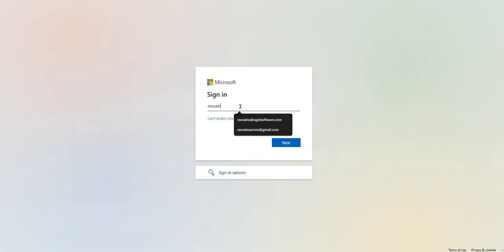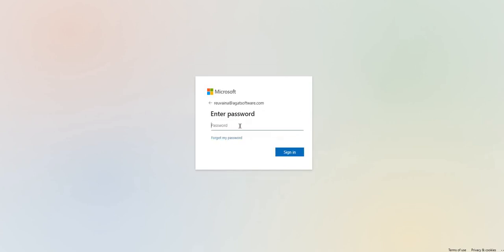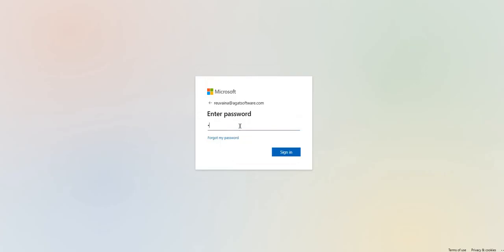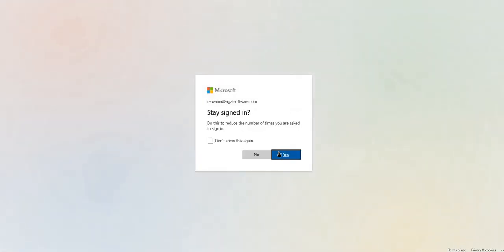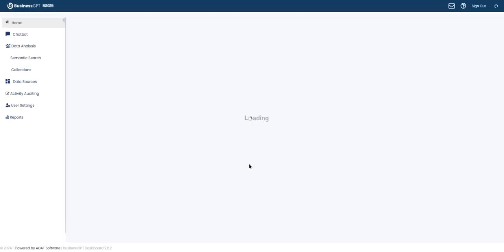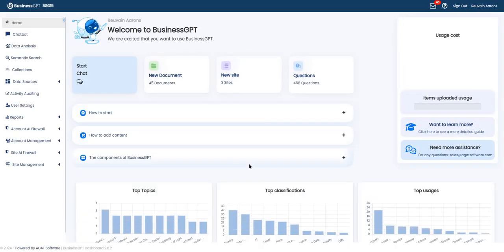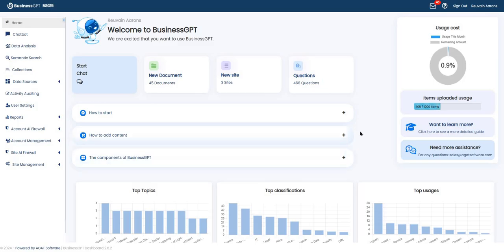Here I'm going to sign in with my Microsoft account. And when signed in, you will reach the home page of the BusinessGPT dashboard.